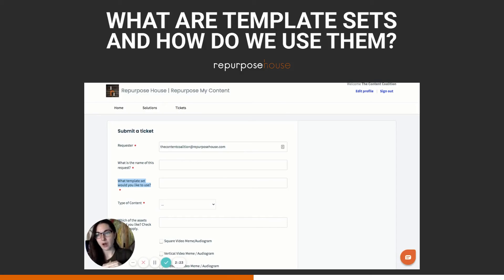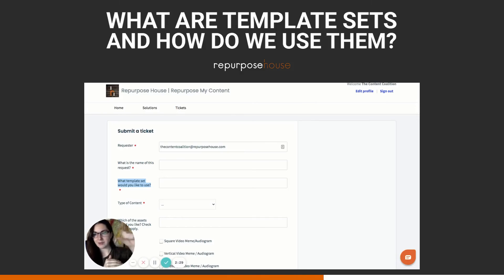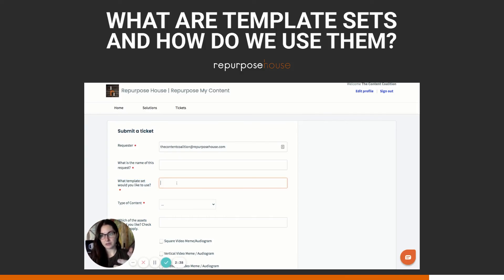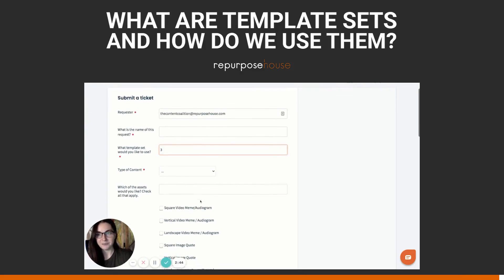We're also going to give you what we call a template reference sheet. Essentially, it's going to be a really nice PDF and it's going to preview what the three designs look like, but they'll be numbered. So that way, your team and our team are speaking the same language. You're going to tell us which of those three designs, aka template sets, you want — so you can say design two, design three for this submission, etc.